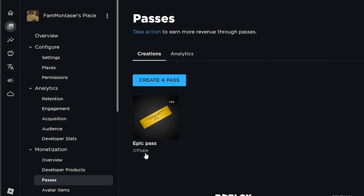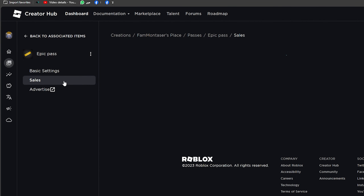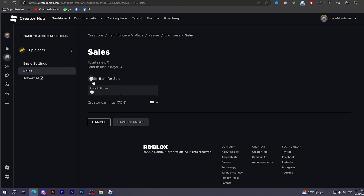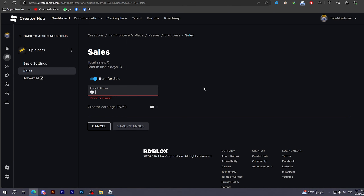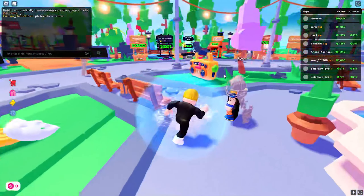Put a description — I'm going to put 'Thanks for the donation' — then click on Create Pass. As you can see, it says below that it's off sale. In order to show this pass on your stand you should make it on sale. Click on it, then go to Sales and toggle that option on. You can put the price you want for the donation — I'm going to type 3 Robux — but make sure your earnings will be 70 percent because they take something like taxes. Then tap on Save Changes and the pass is updated successfully.